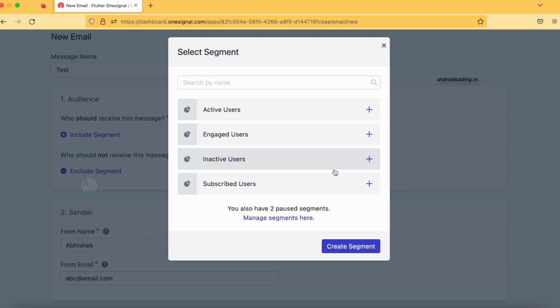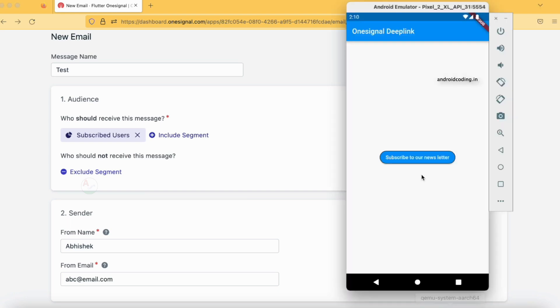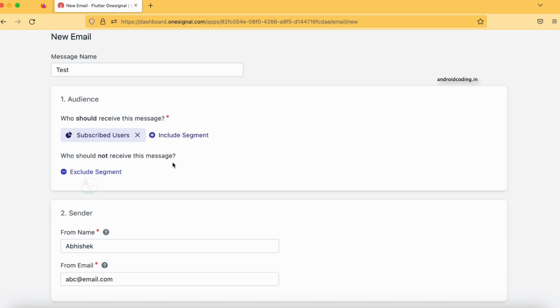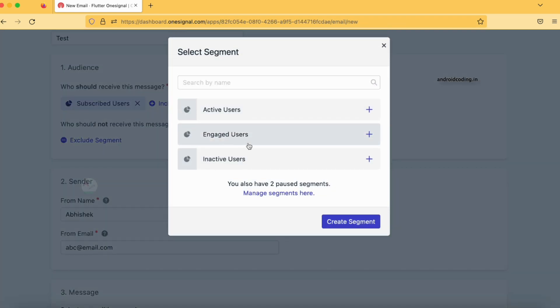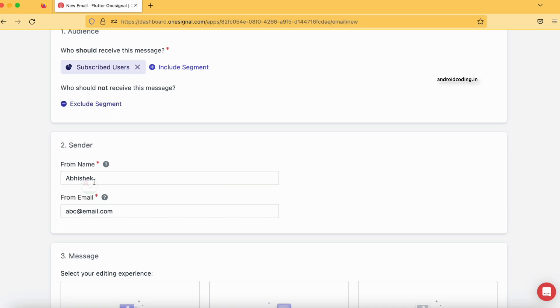These are four different kinds of users, and you can also create your own segment. In a previous tutorial I mentioned that you can create segments in OneSignal — if you're interested in creating segments let me know in the comment section below. For this tutorial I am going to select 'Subscribed Users' — I want to send an email to those users who have tapped the subscribe button. For 'Who should NOT receive this message?' you can specify an exclude segment, but I won't specify one for now.